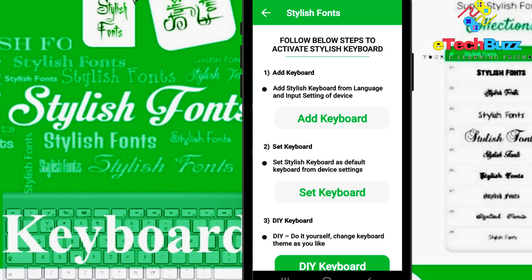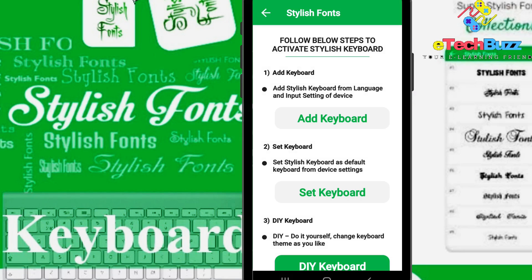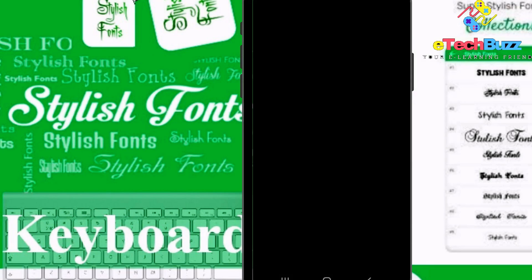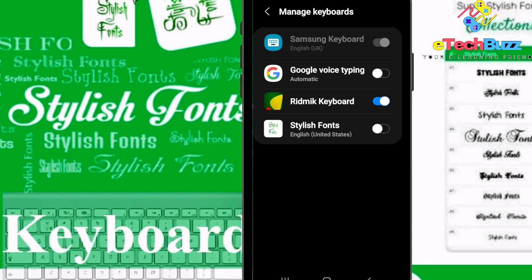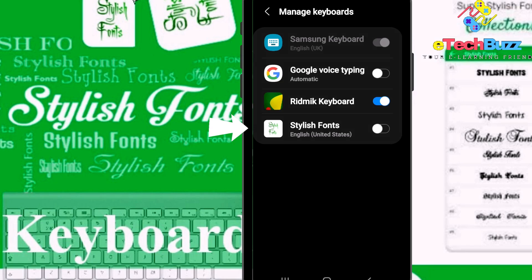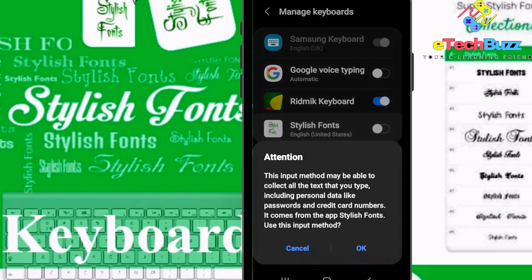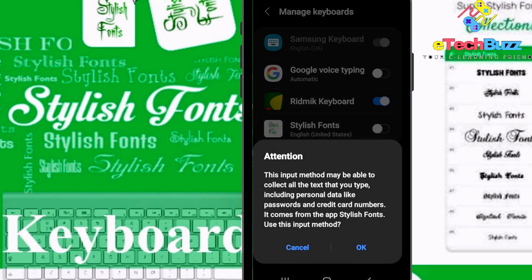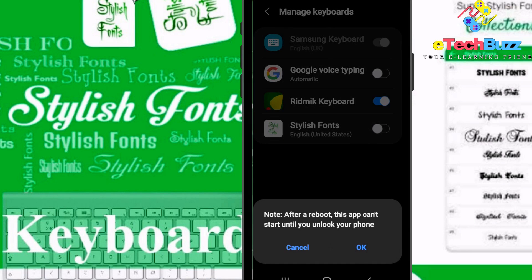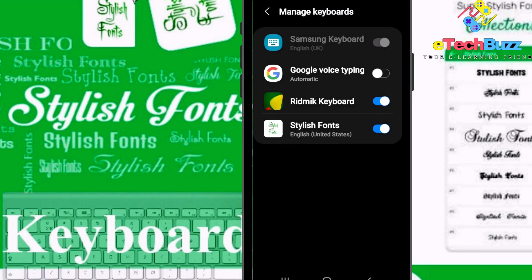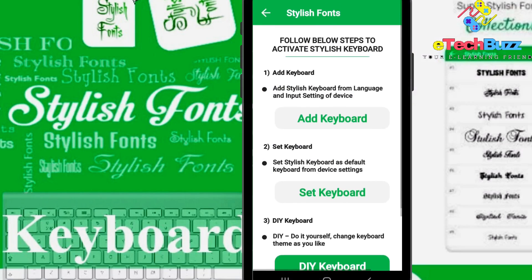You have to follow the steps. Number one, add keyboard, just click on add keyboard. Now give Stylish Font English United States permission. They are alerting you, just click on OK. Now click on OK, I am going back.